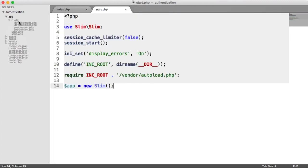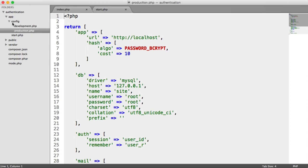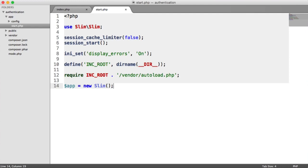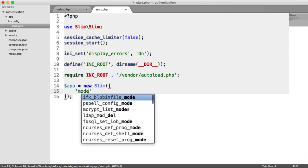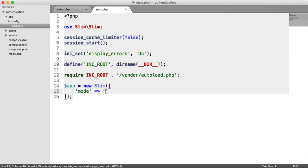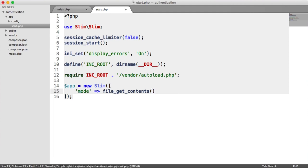So we've defined our config within app/config, which we can easily change as we go between servers. But how do we actually include this configuration into Slim? Well, within Slim we can define a mode — as we instantiate it, we can pass an array with configuration options specifically to Slim. Here we can say 'mode' and choose the mode we're currently in. We obviously don't want to hard-code that value; we want to get it from our mode.php file. So we're going to say file_get_contents and pull in the contents of mode.php from our include root.